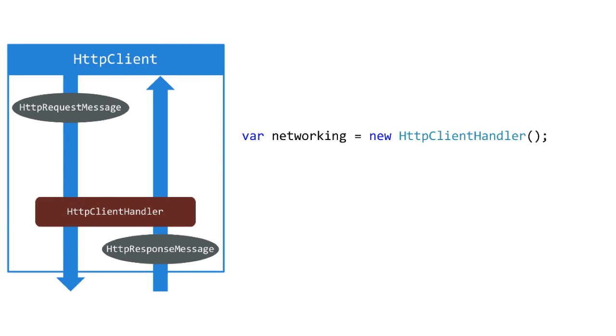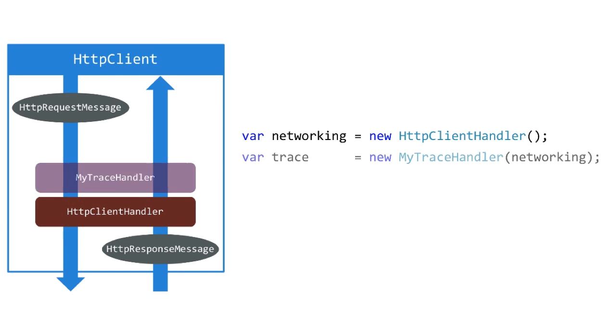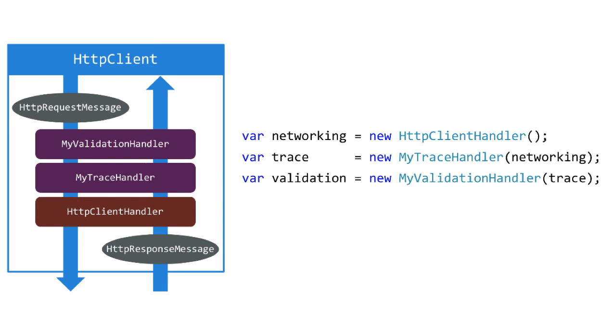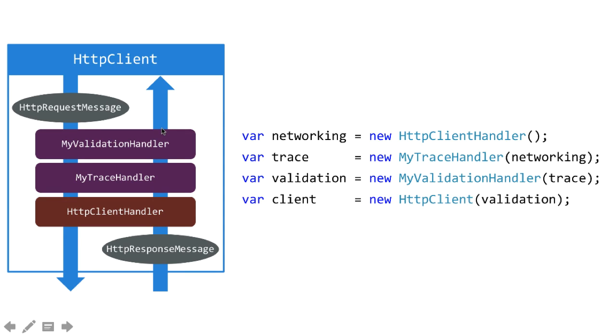We're going to construct these in reverse order. Notice how each new thing we construct takes the previous one as its parameter. This right here, validation, that's the first element in the pipeline, and that's the thing we're going to pass to the HTTP client constructor.